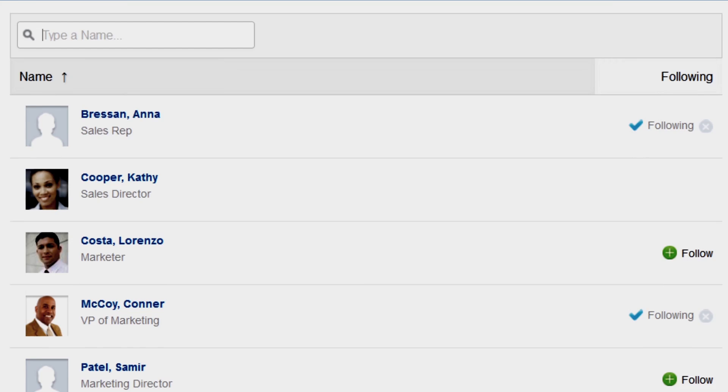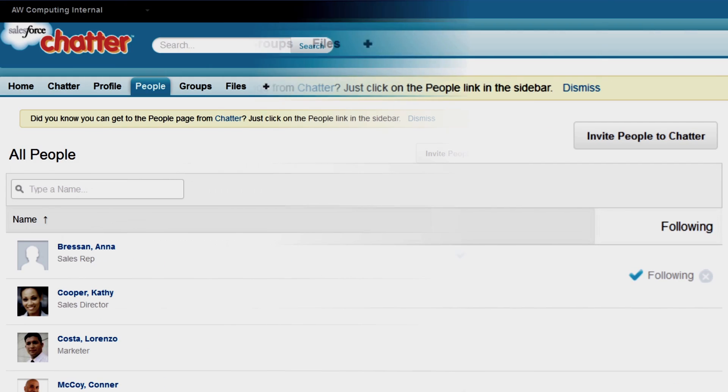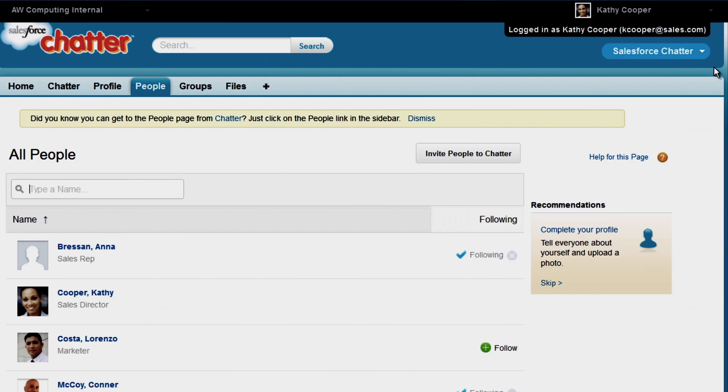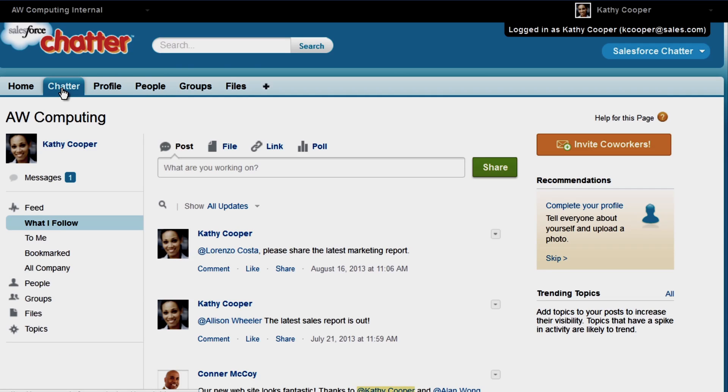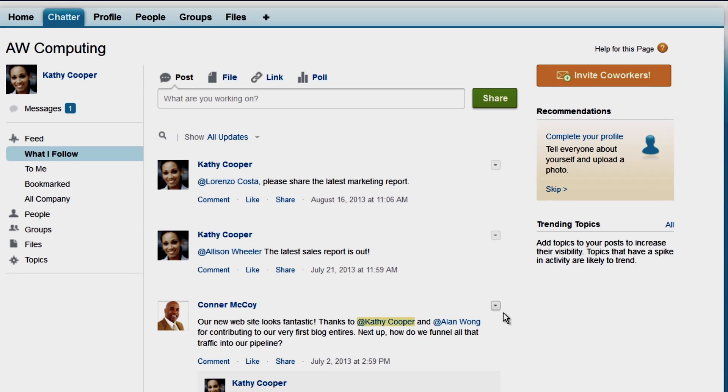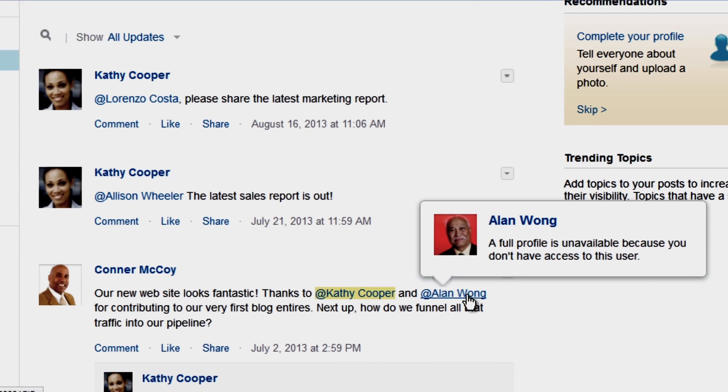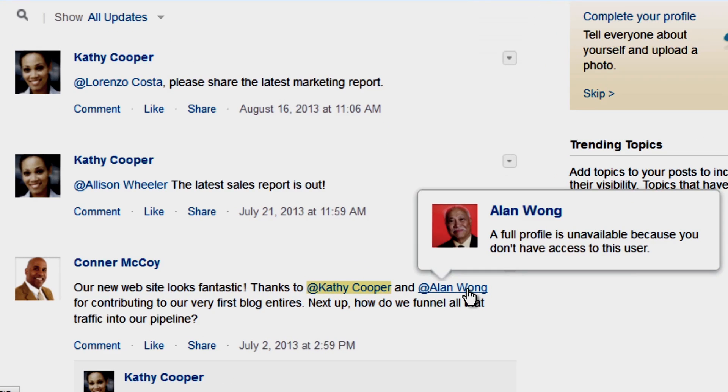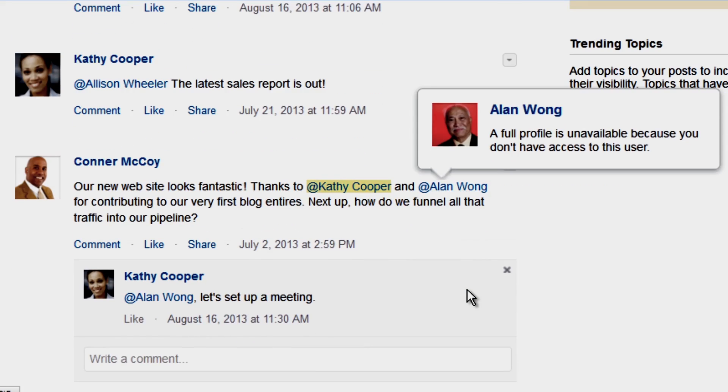Kathy is still unable to view the profile of users to whom she doesn't have access, like Alan from Operations. She won't be able to at-mention Alan or any other users to whom she doesn't have access. But she can do so if they were in a chatter group together or if they were in the same conversation brought in by somebody else's at-mention.